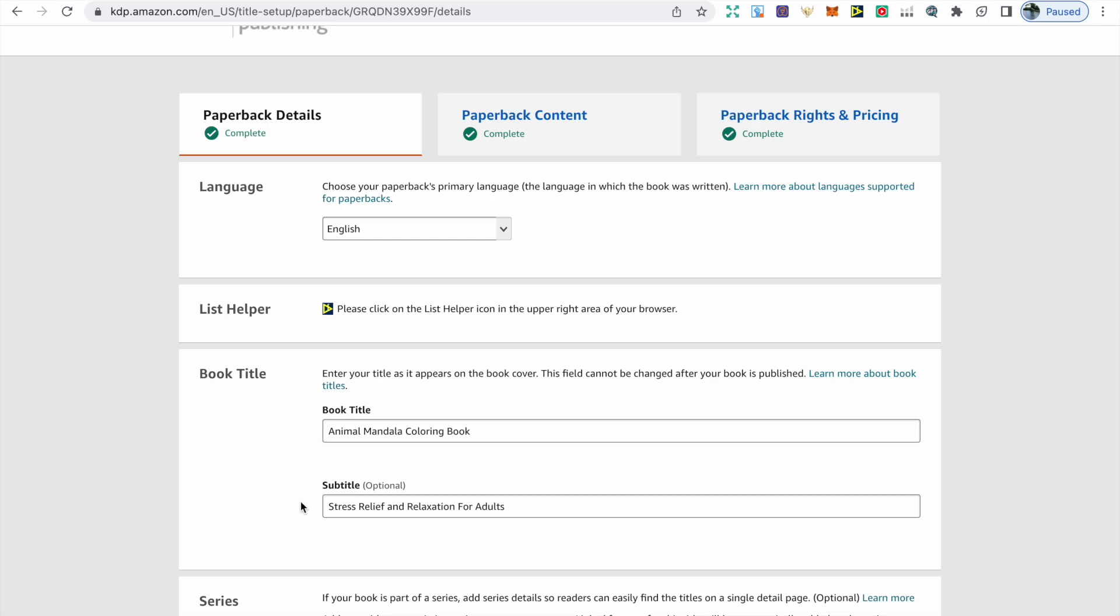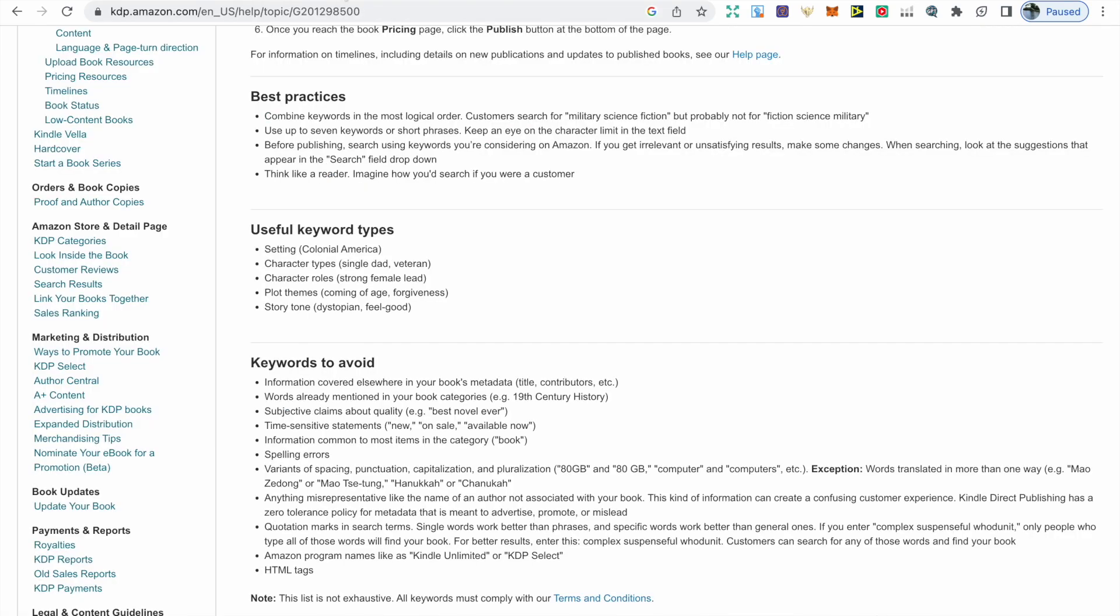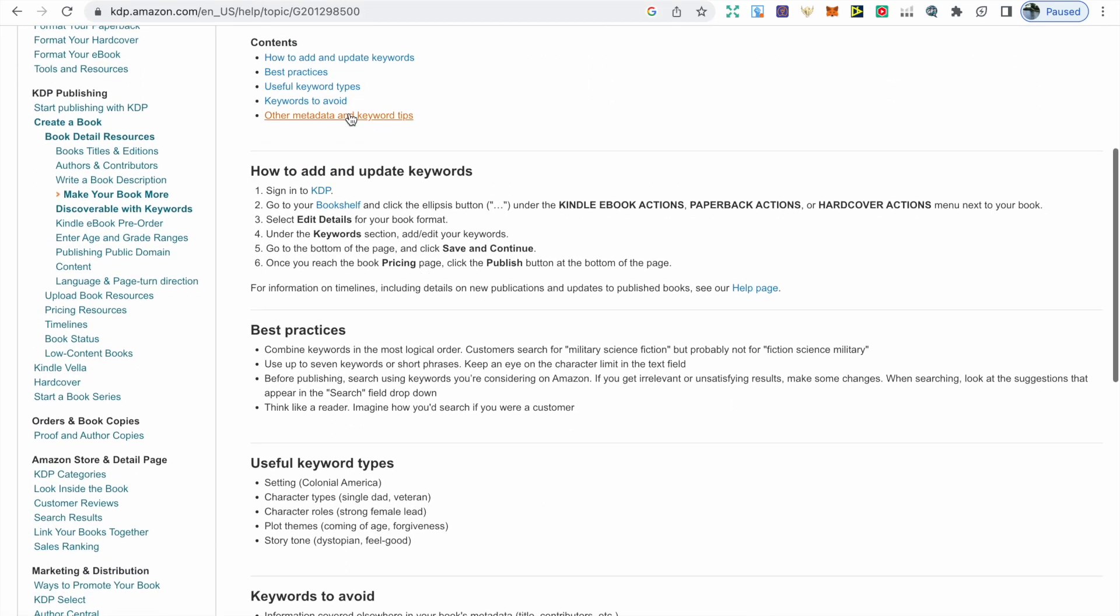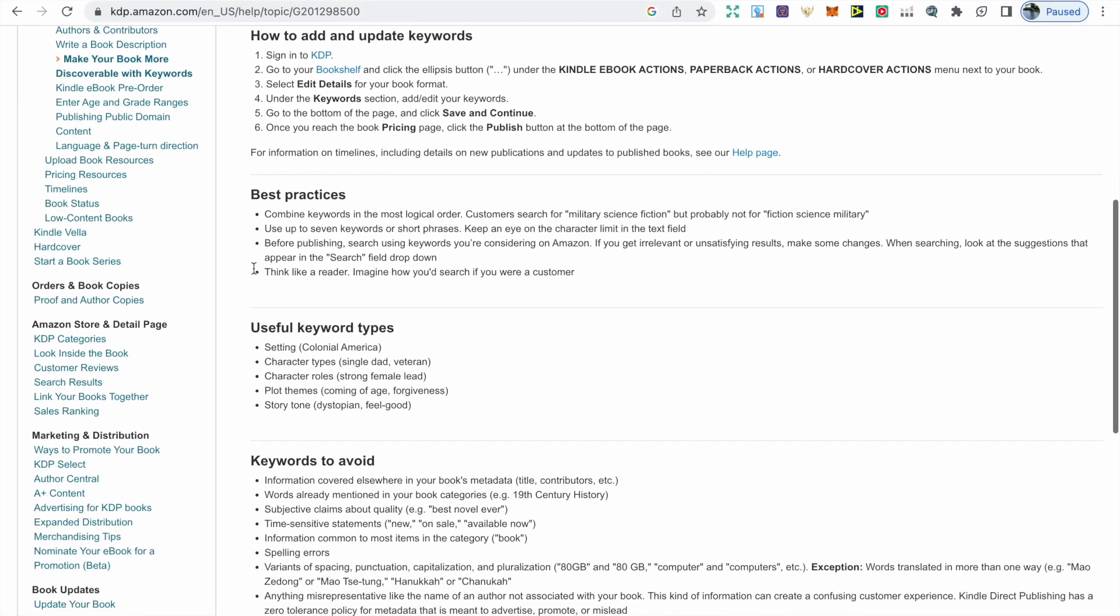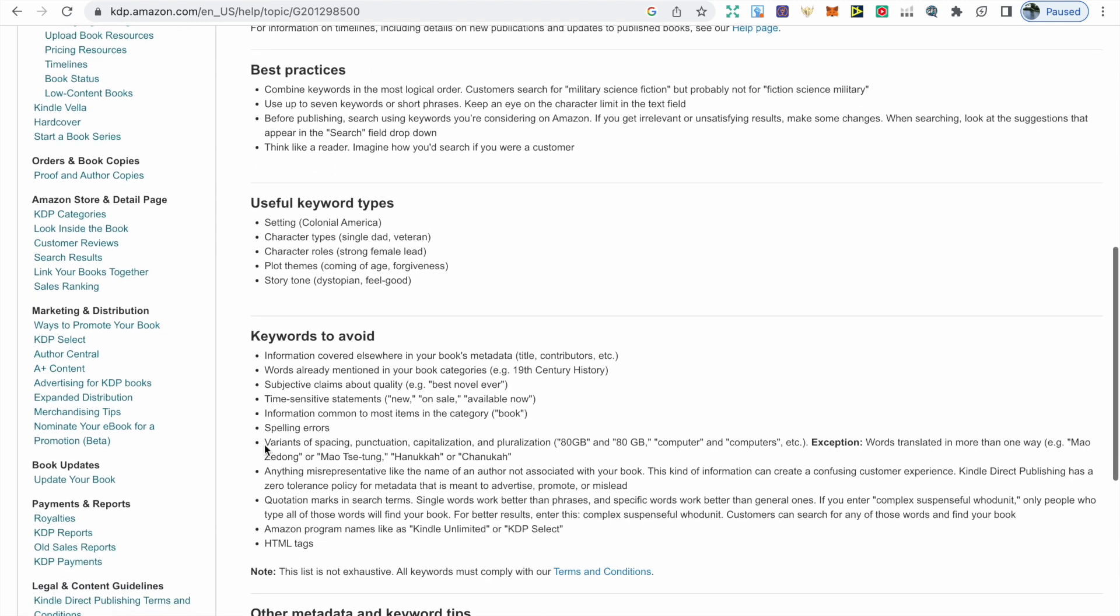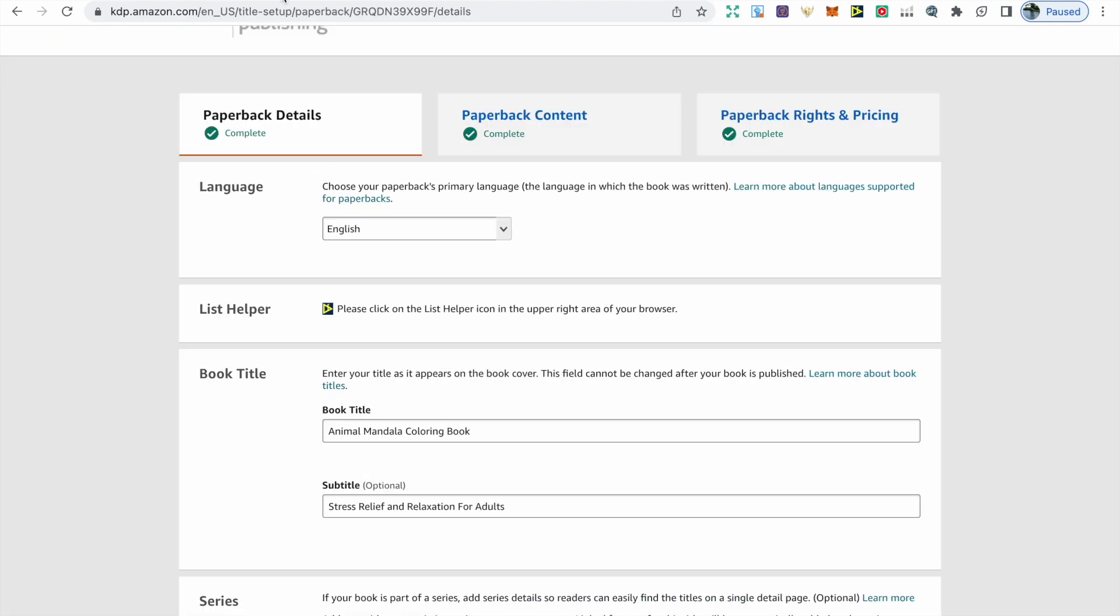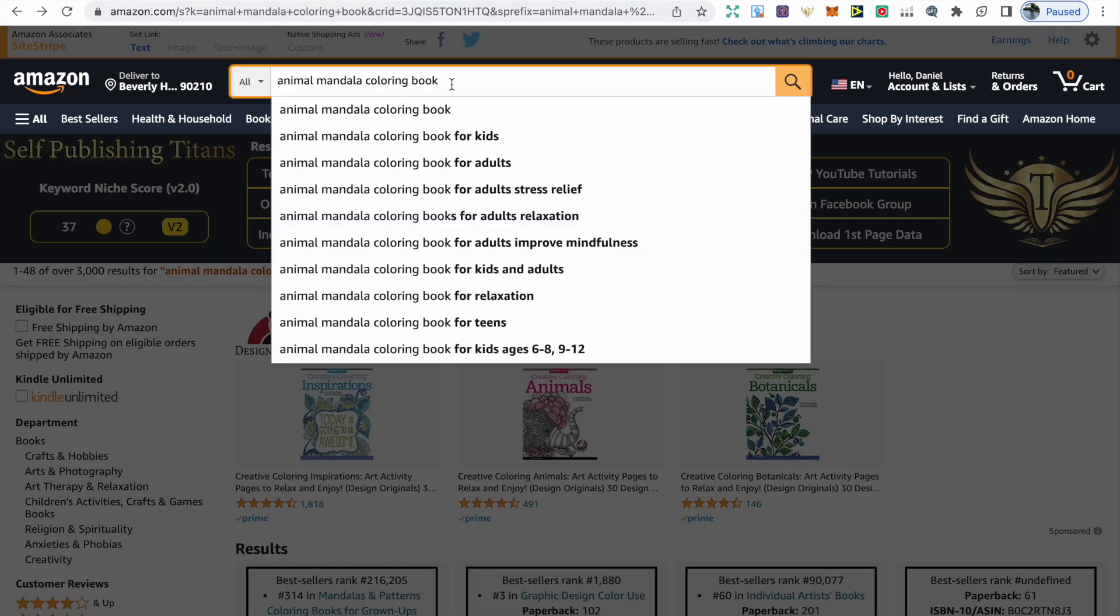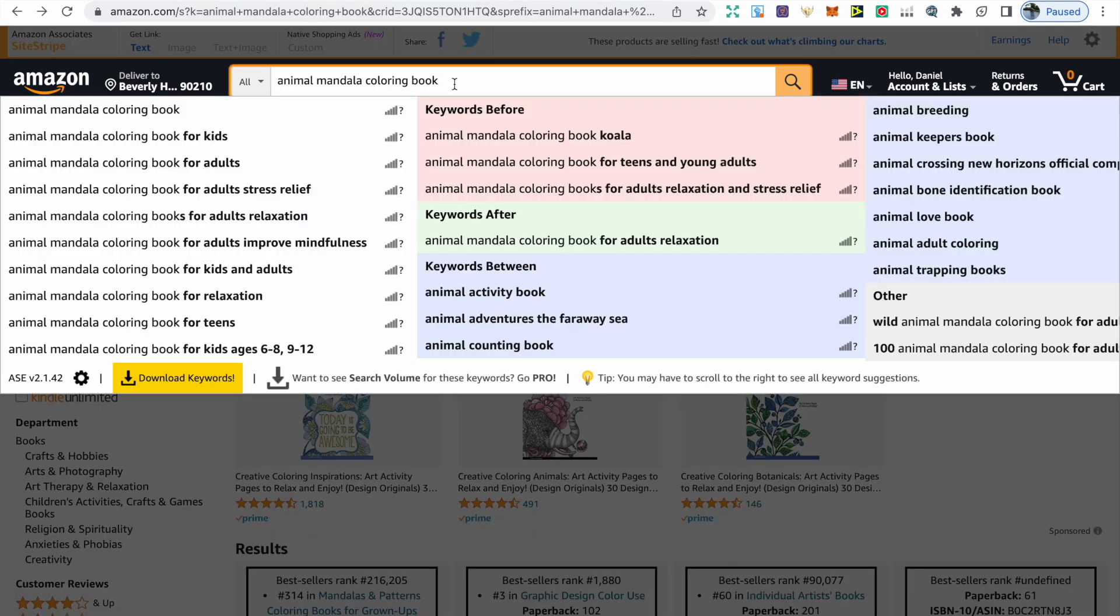You can also take a quick look at this web page that will provide you with information on best practices regarding keywords and keywords to avoid to ensure that you're keeping your account safe. So I've been working on an animal mandala coloring book, and why did I choose that as the title? If we go over to Amazon and type that exact title into the search bar, we can see that there's a lot of different keywords that show up for this, which means that there is a lot of demand for these types of books.